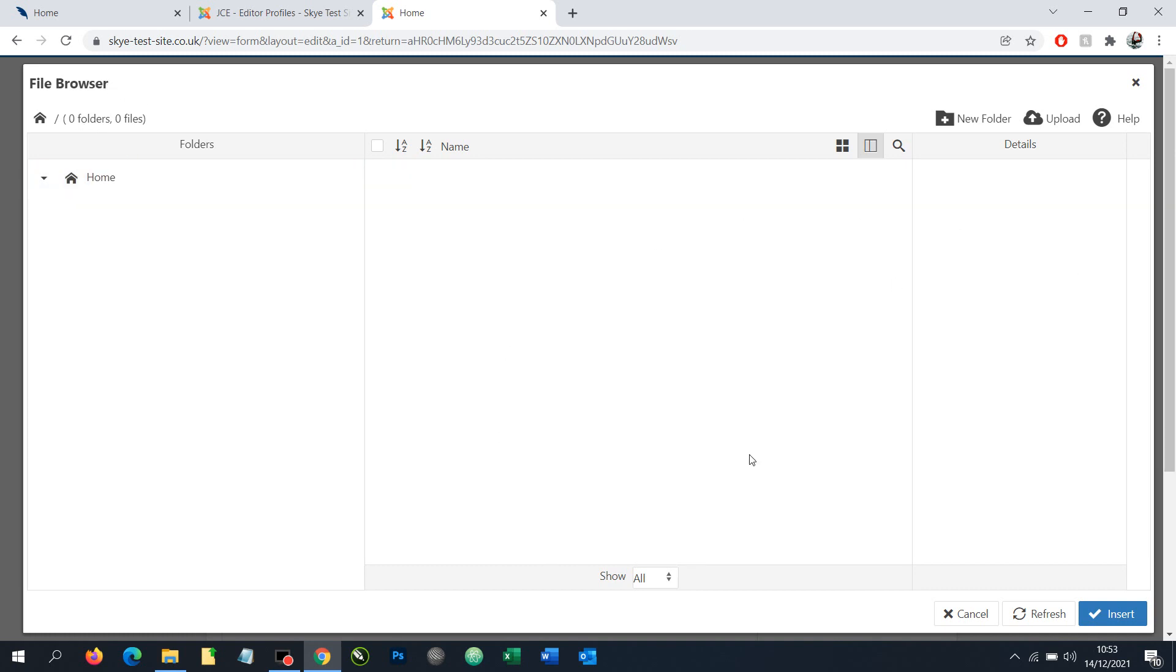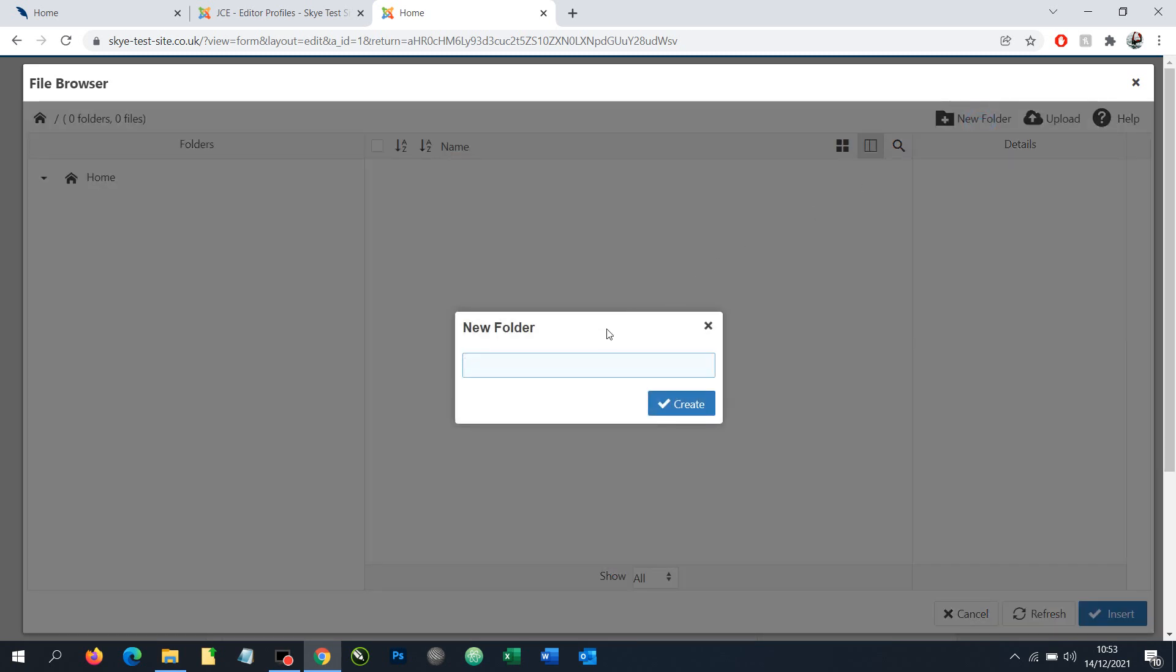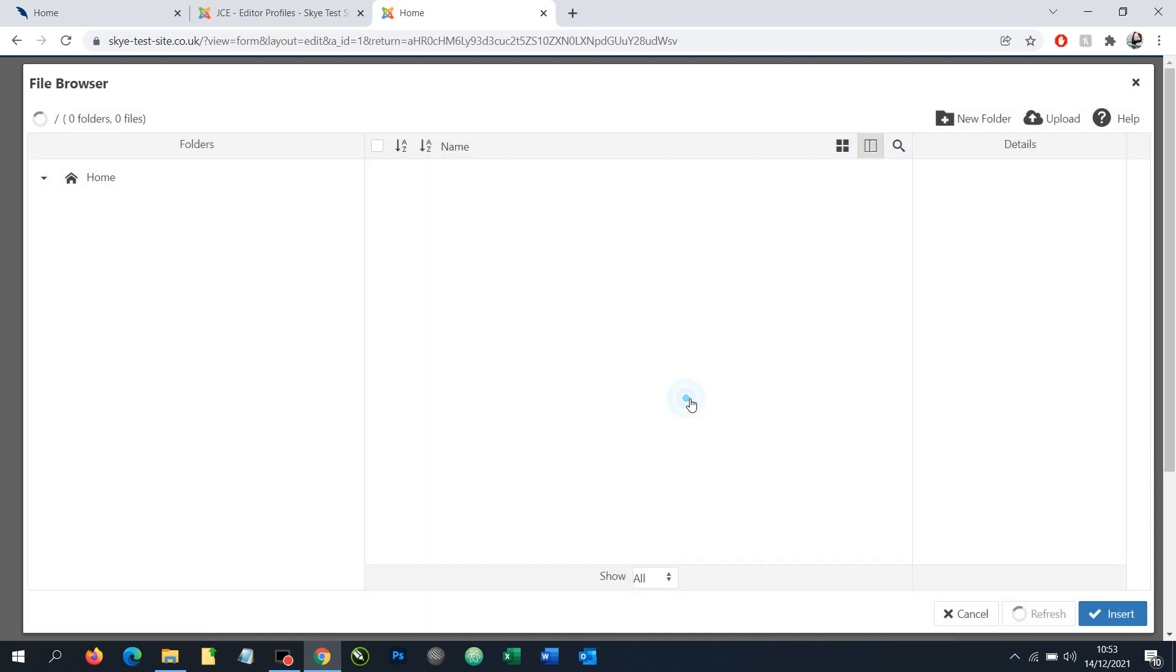Here we have various options, including creating a new folder. I'm simply going to call it 'docs'. You don't need to have a folder, but it is best practice to keep things well laid out and managed.